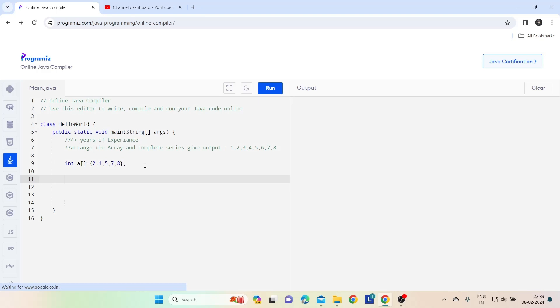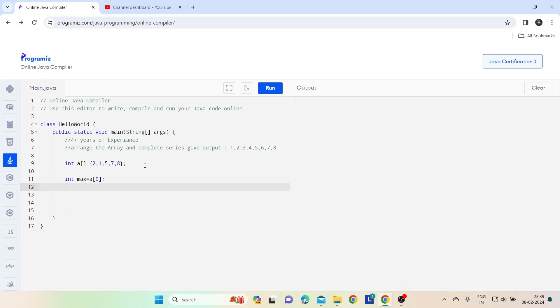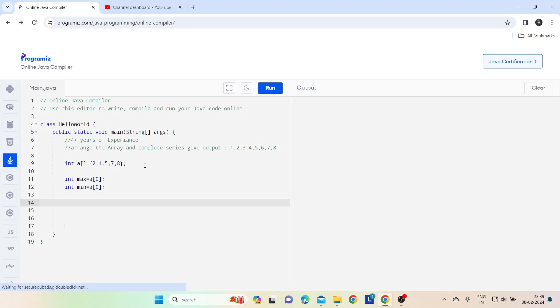Declare two integer variables. Now let's similarly declare one more variable which is minimum. Now let's find the minimum and maximum number from the array. For that I am using a for loop. I am going to check the array.